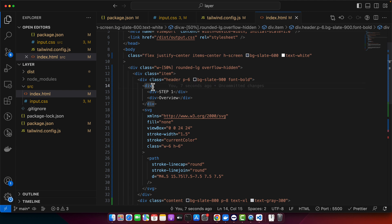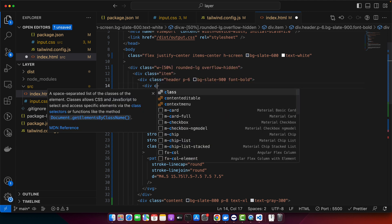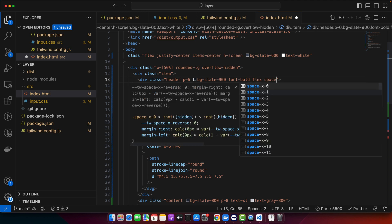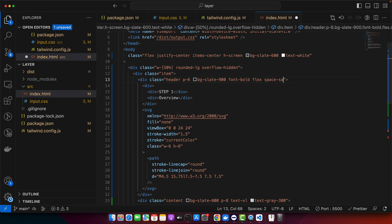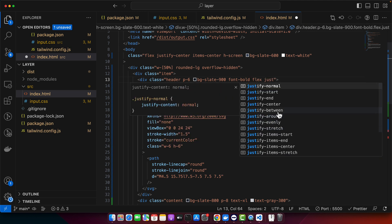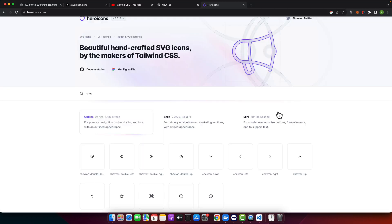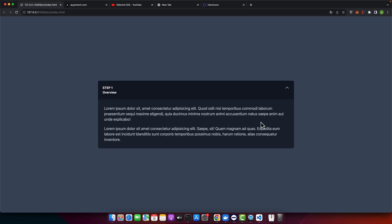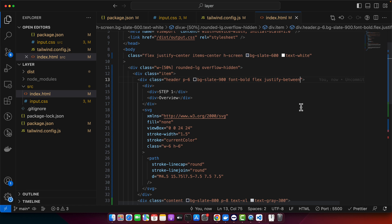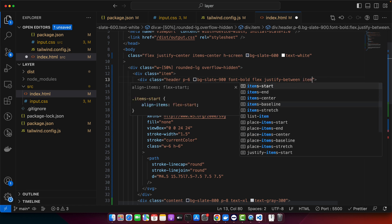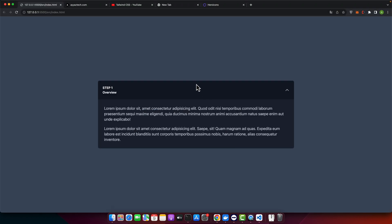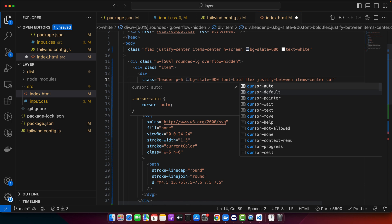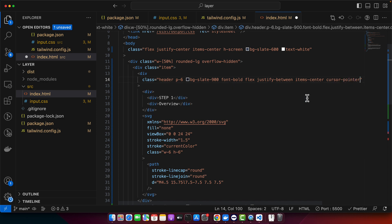So now here I will add flex and then space between, justify between. That would add the space between two elements. Also I want to vertically align everything in the middle in the header. For that I would use item center. Also when you hover on the header it should display a cursor pointer. So let's add it.